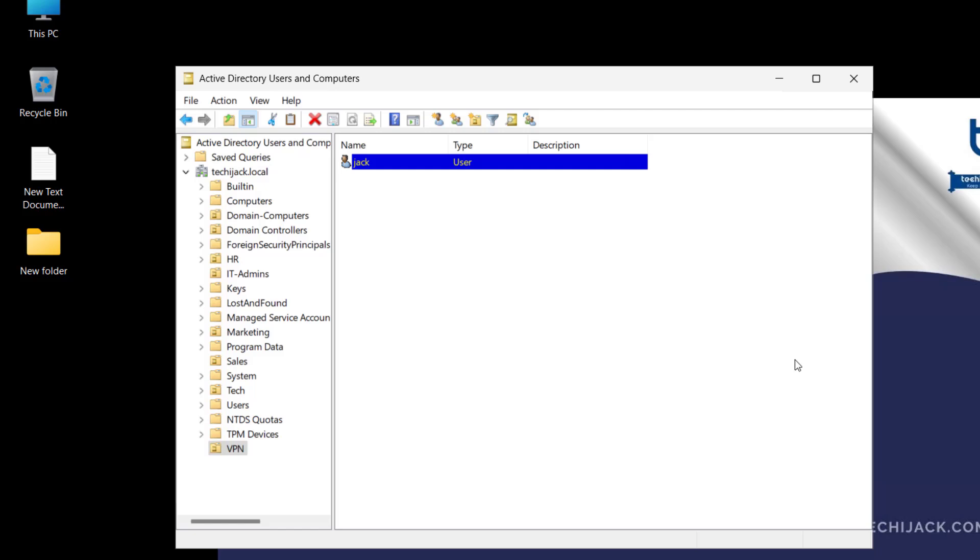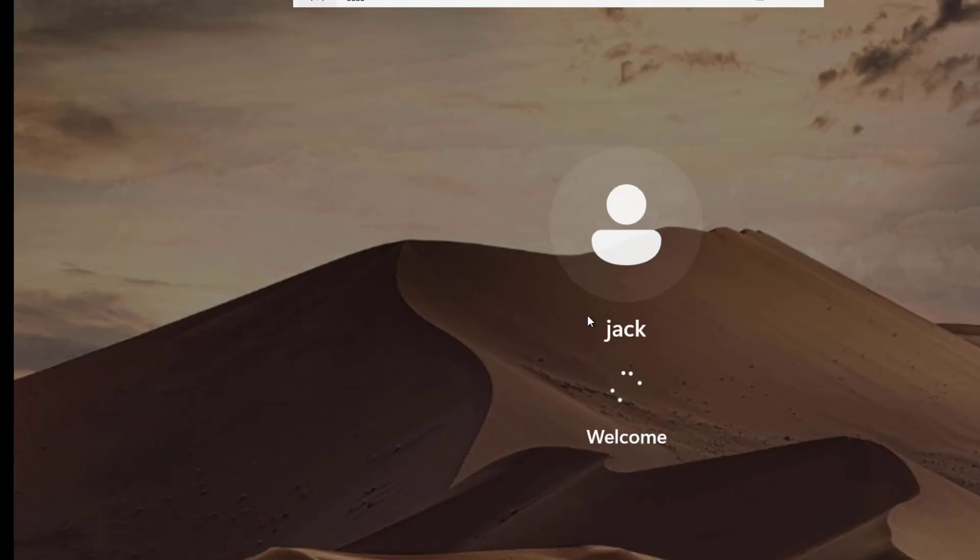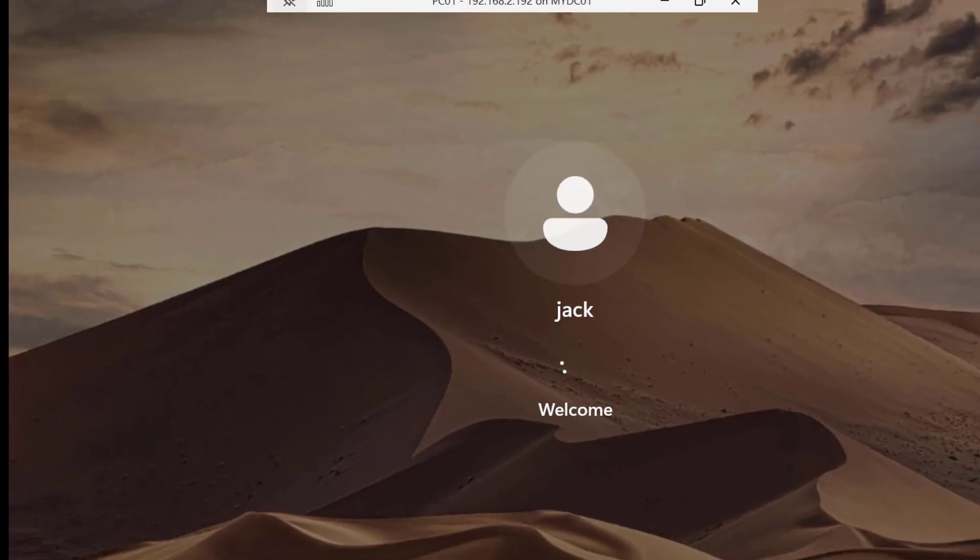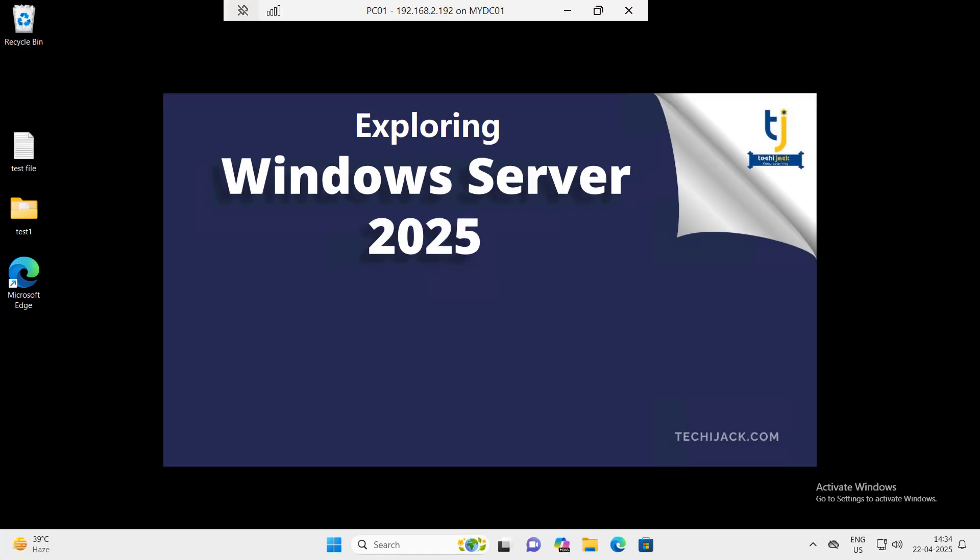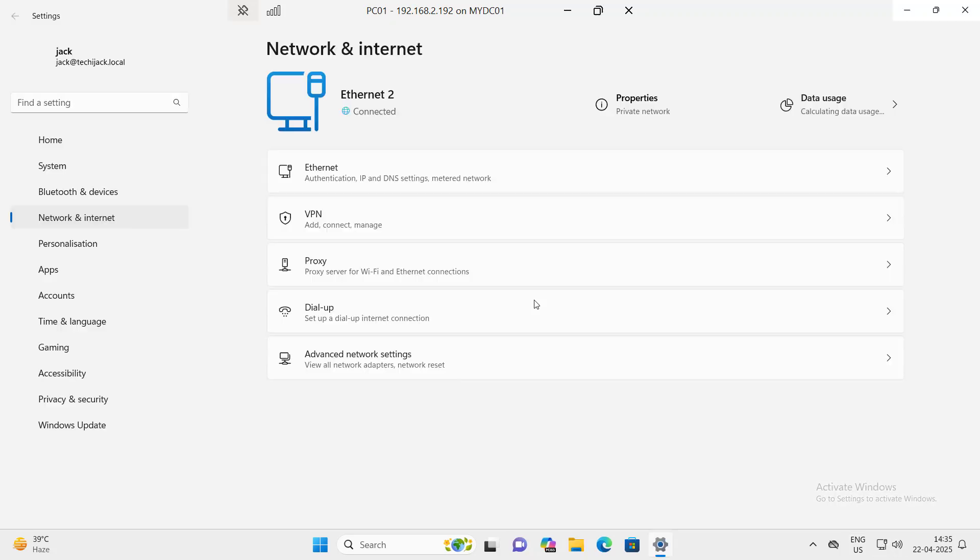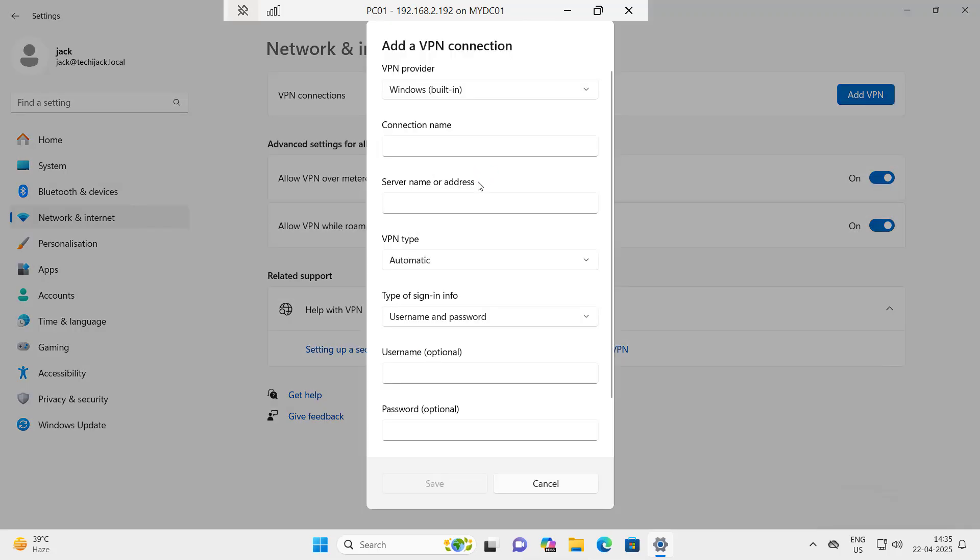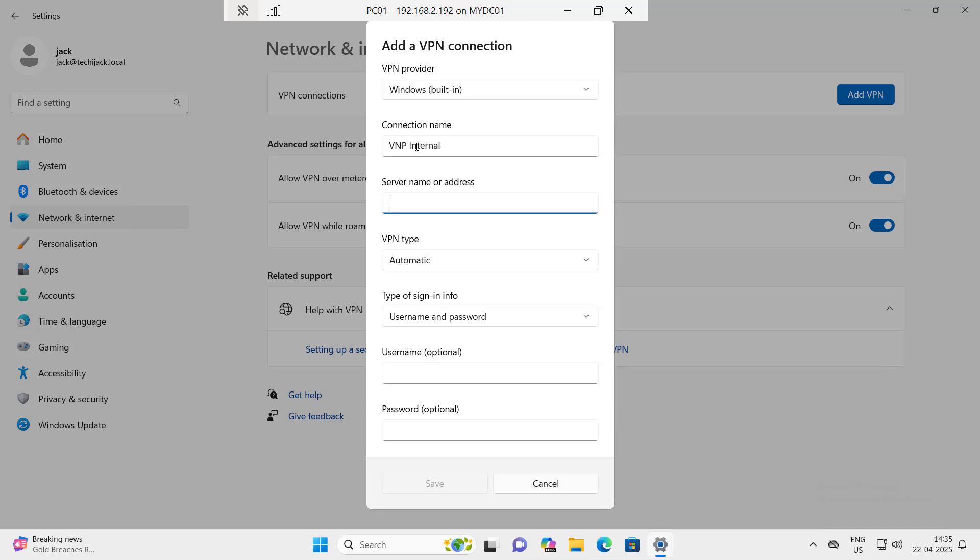Now let's go to our Windows 11 client computer and try to access the VPN server from the internal network. I am logging in with the user jack to our Windows 11 client computer. We are logged in with the jack user. Right click on this network and internet settings and I will select the VPN and click on add VPN connection. In the connection name, you can type any name. I will just type VPN internal.